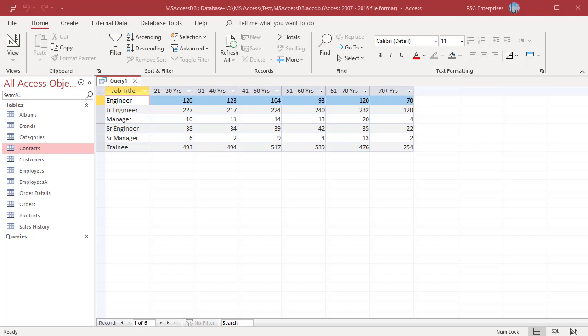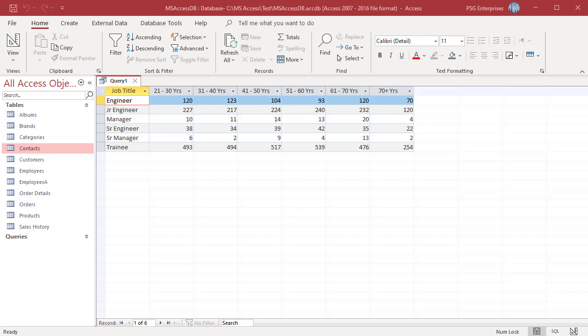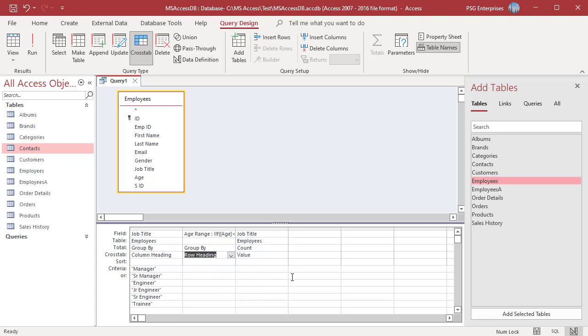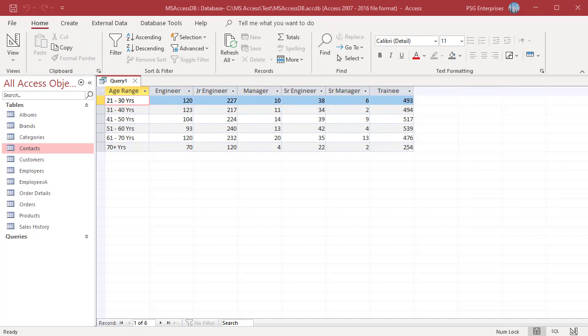You can also use the range as a row heading. Change job title to column heading and the age range to row heading. Run the query. The ranges are used as row headings, the title as column headings.